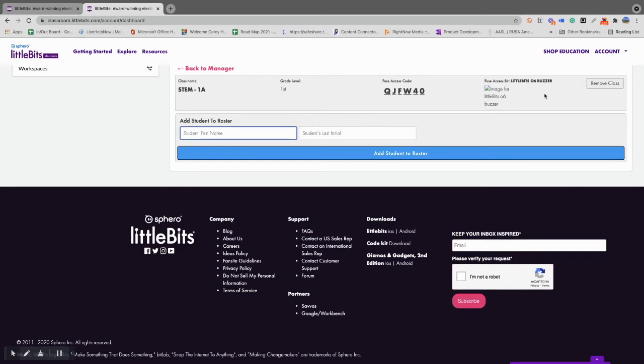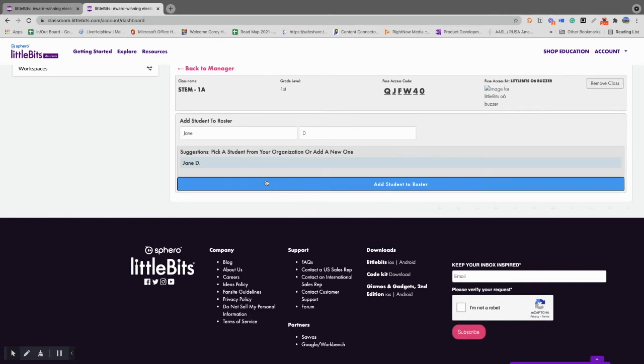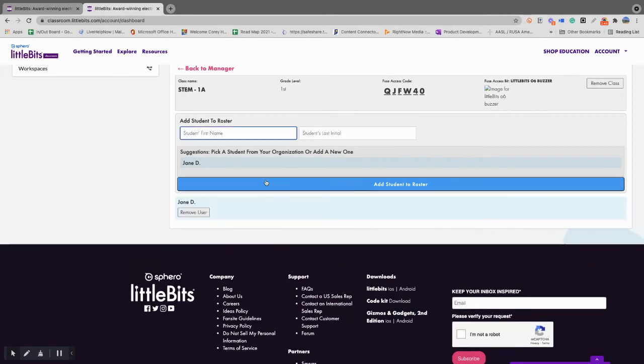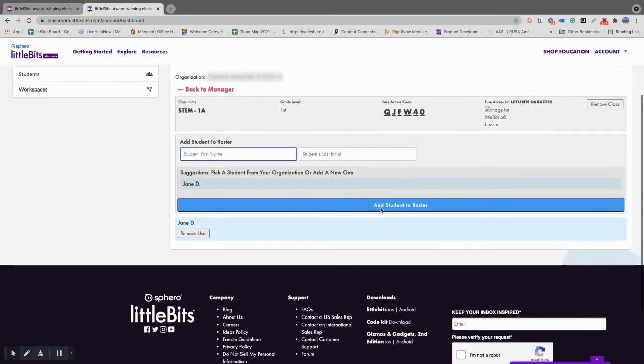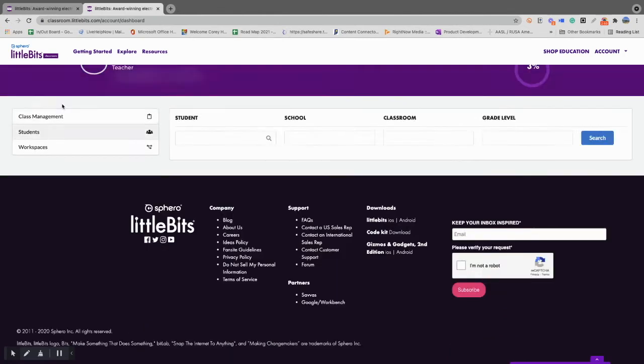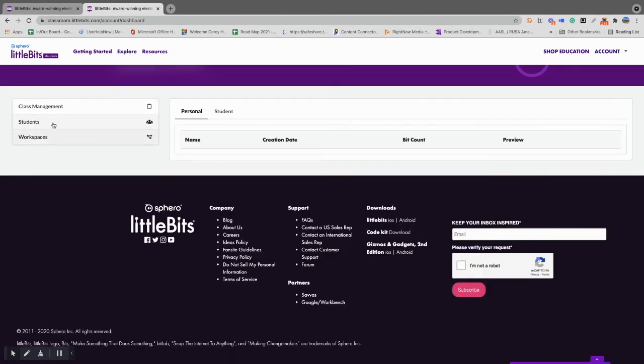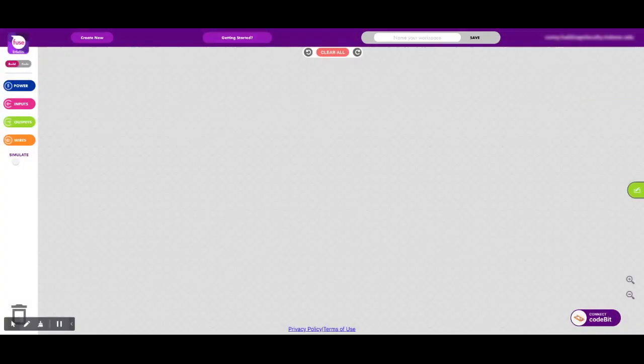If you would need to remove a class, you can use this icon right here. Now you can easily add students to your roster. So you'll add their first name and their last initial, and they will then be added to your roster.